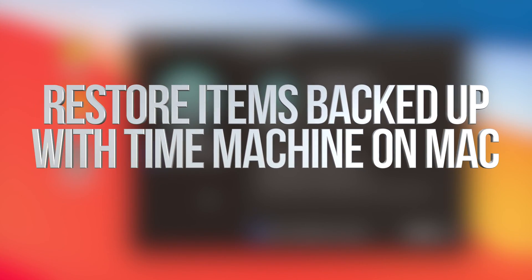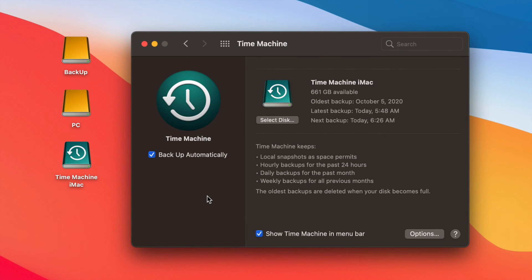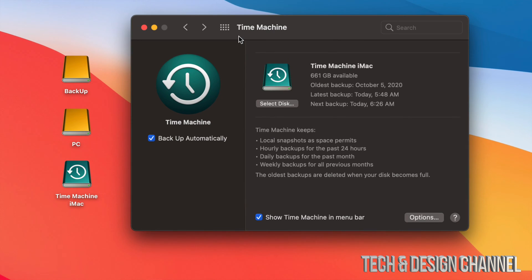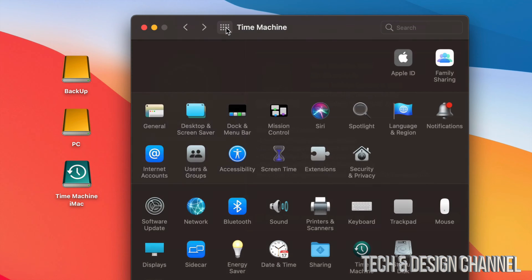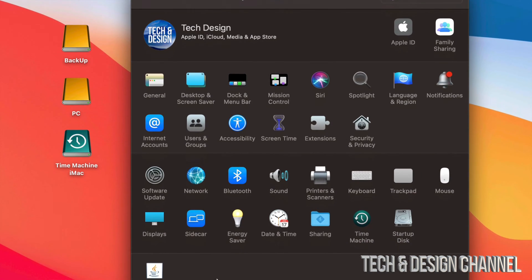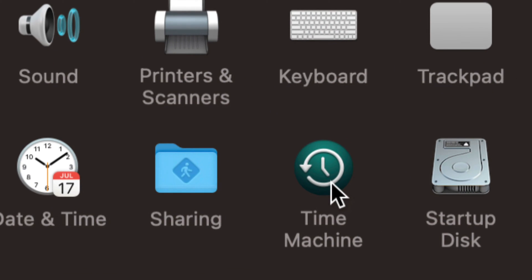Hey guys, in today's video we're going to be looking at Time Machine and how it works for Macs. It doesn't matter if you have a MacBook, iMac, Pro, Mac Mini — it's the same thing for all of them. I already did a video on how to set this up; the best way is through an external hard drive or external SSD. You can find Time Machine under System Preferences — right here you will see it below.